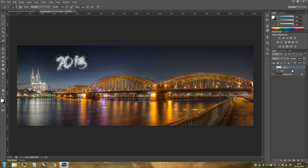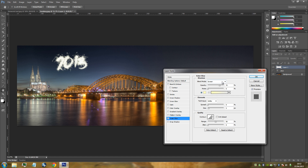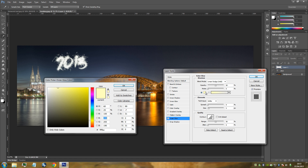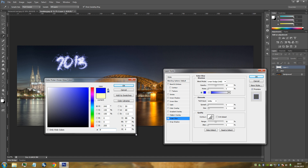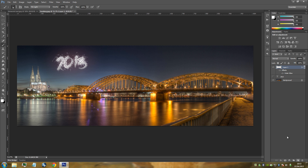Double-click our new layer — which should be Layer 1 — and go to Outer Glow. Change the blending mode to Linear Dodge and put the opacity to 50%. Change the colour — you can use any colour you want; I'm going for a light red, set to FF6D6D. Change the size to 250 and set the Range to about 50% for a nice evenness. Click OK. Then create a new blank layer in the bottom right-hand side.